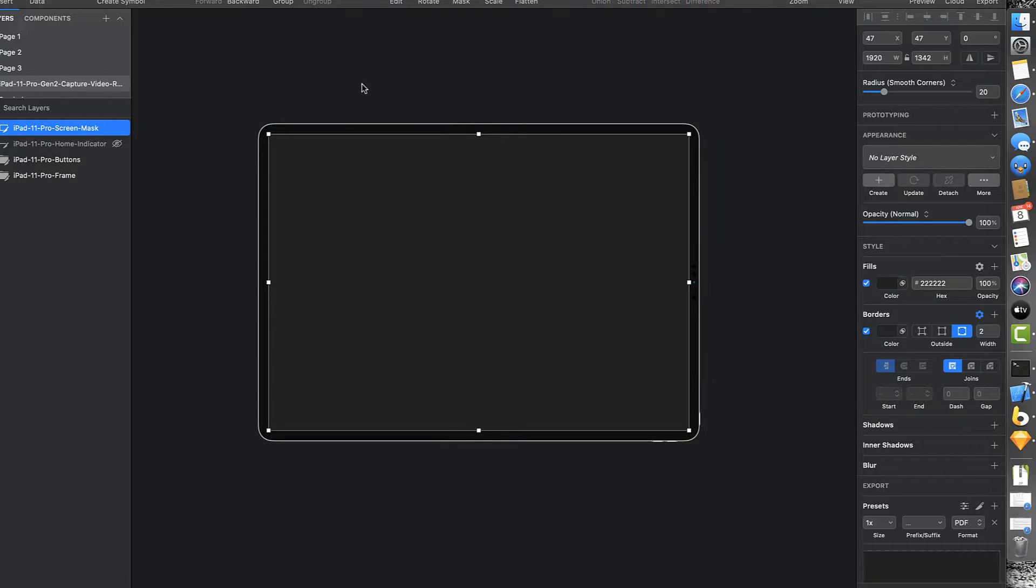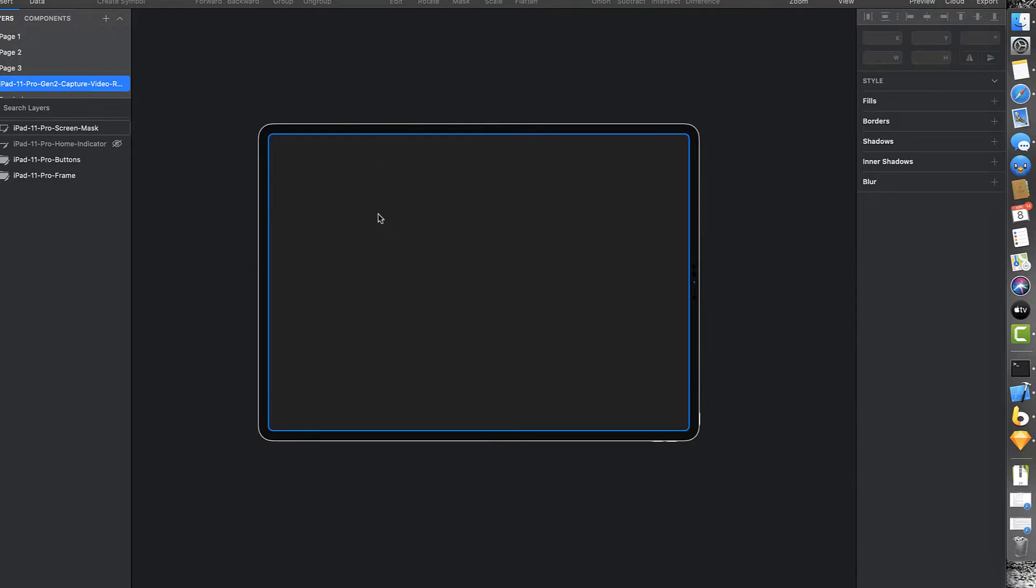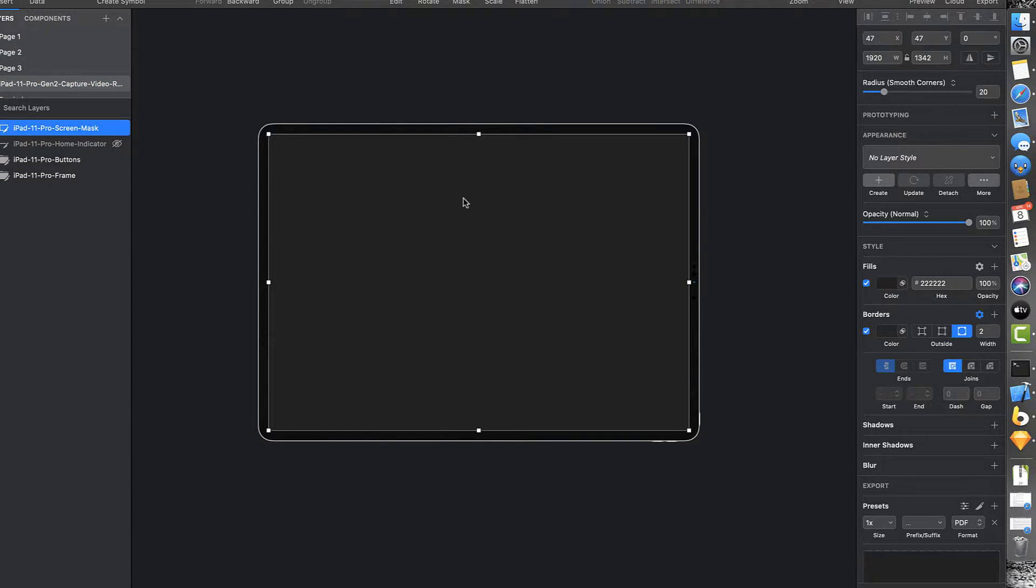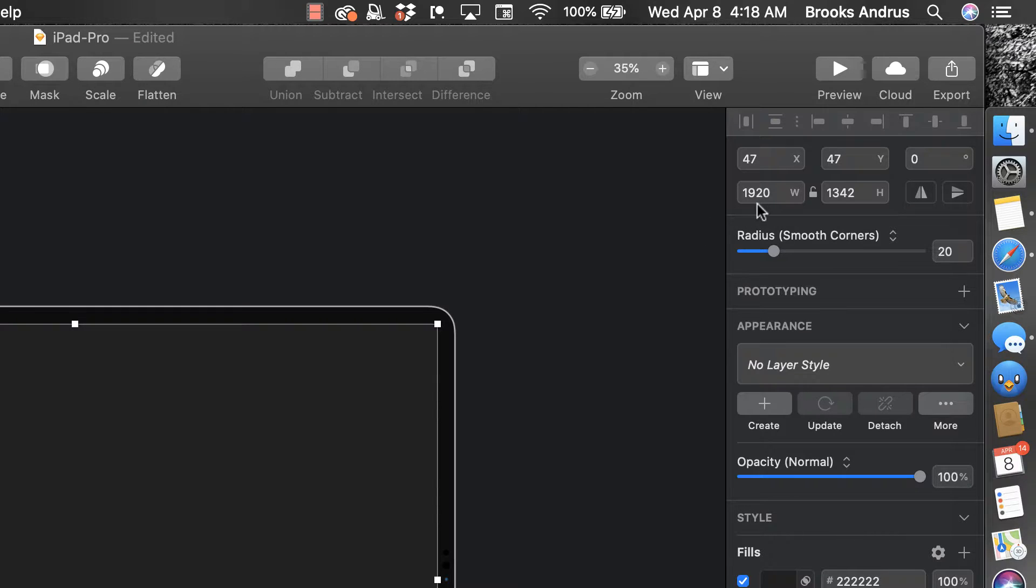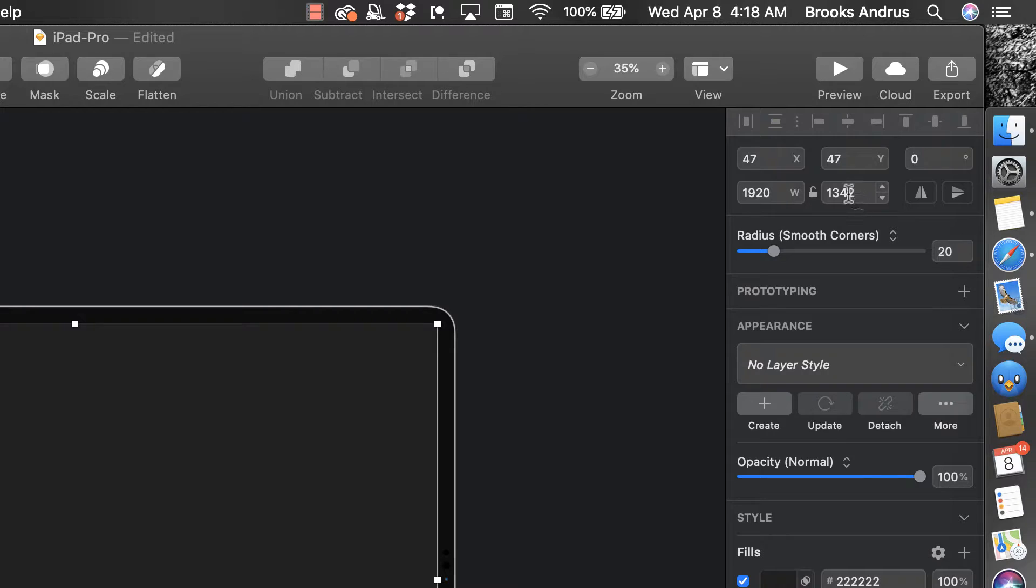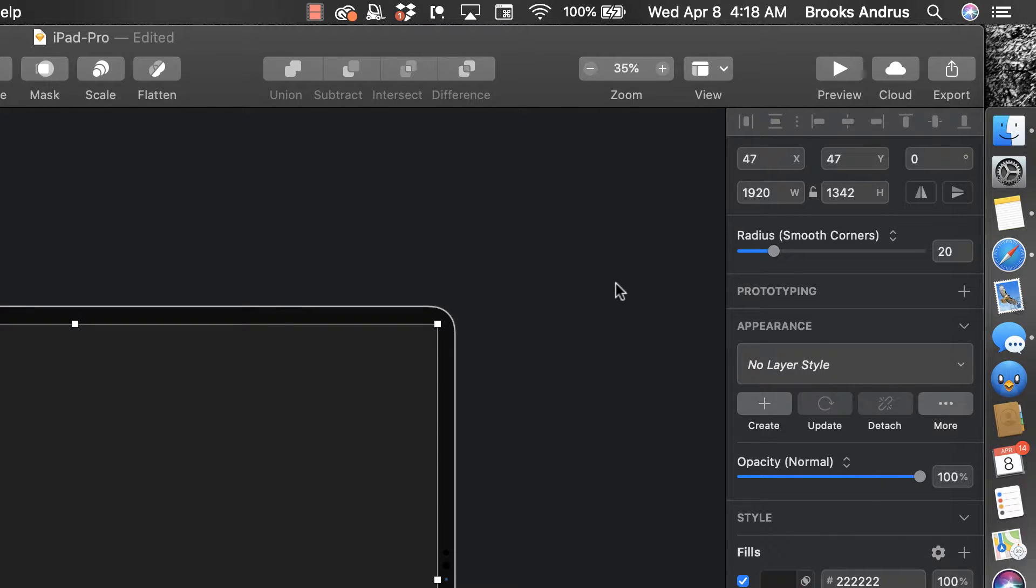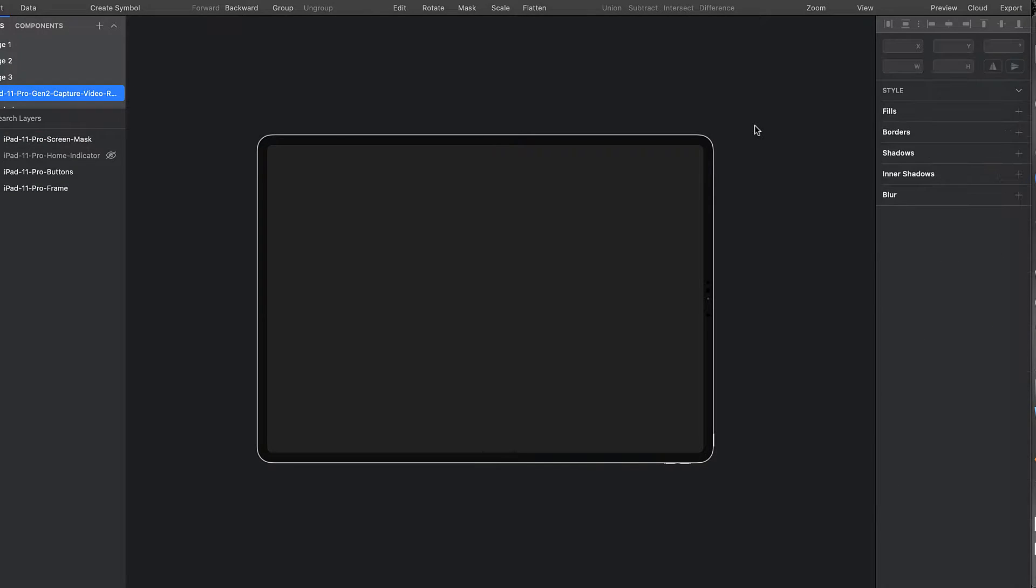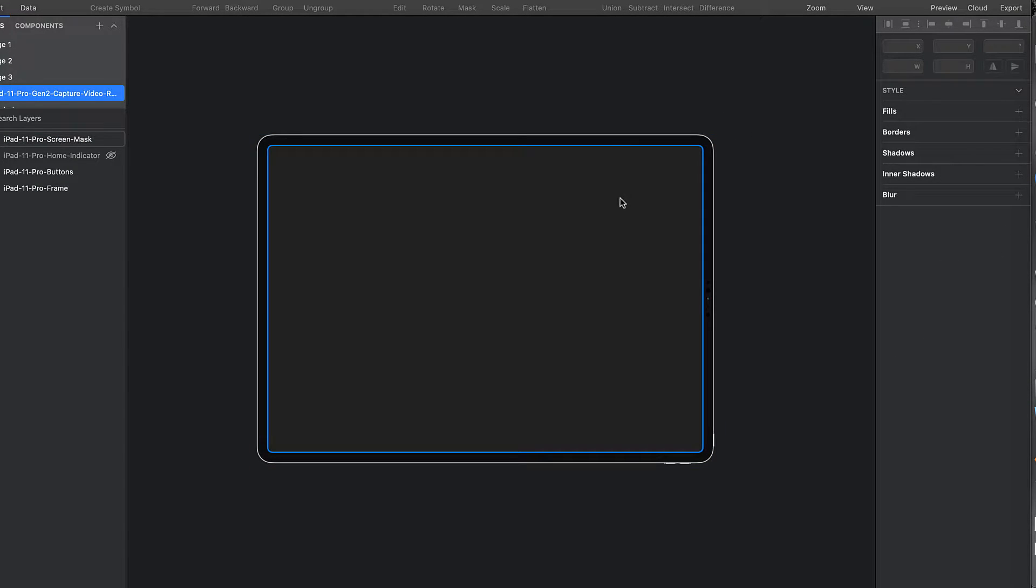So this is just some vectors set up to look like an iPad Pro 11 inch. The important thing is that you want the screen area to always match the exact resolution of the video that you're going to be bringing in. So iOS screen recordings, if you're recording on device for an iPad Pro,